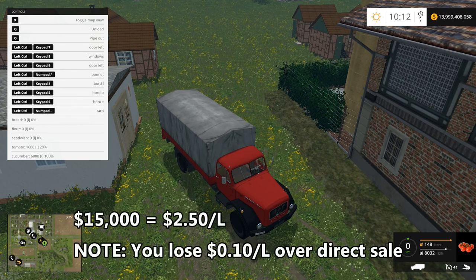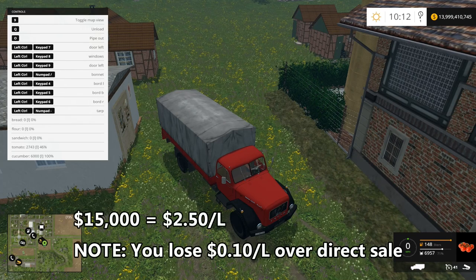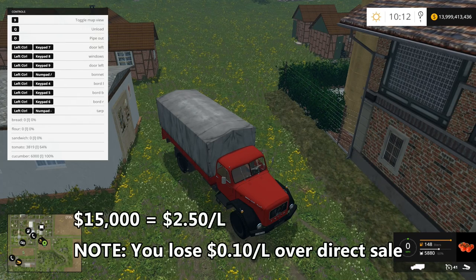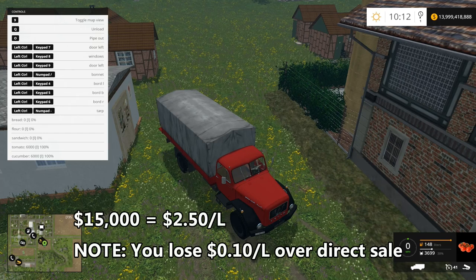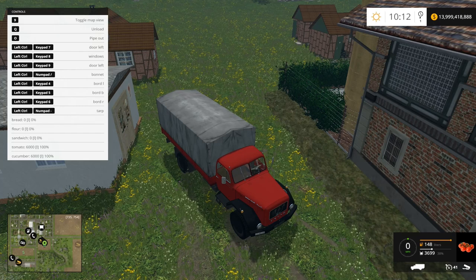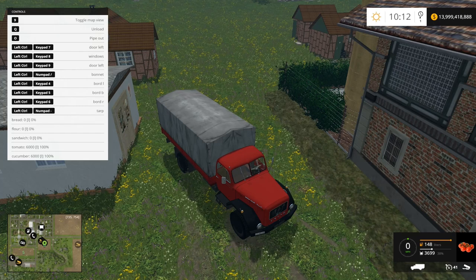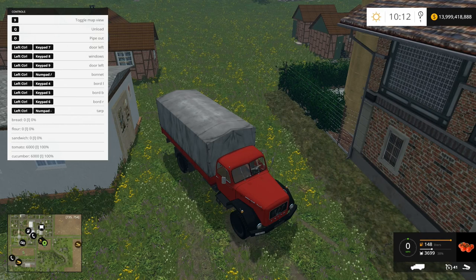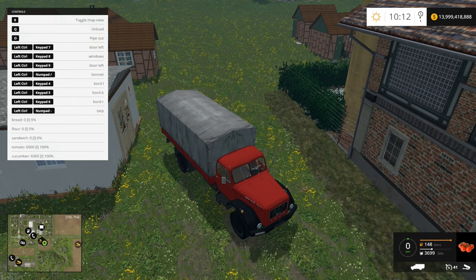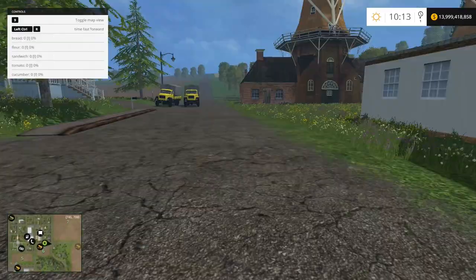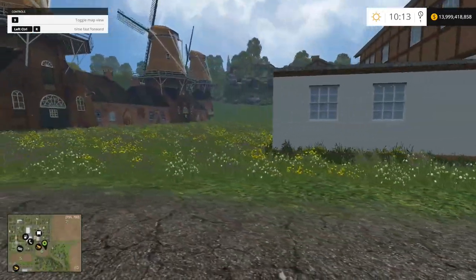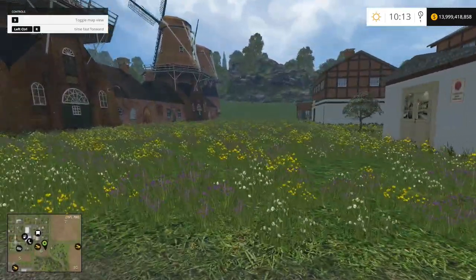For tomatoes, we're going to get $15,000 for our 6,000 liters of tomatoes here — $2.50 a liter at the bakery. If we went and sold them directly, we'd be selling at $2.60 a liter. So actually, we're being underpaid on the tomatoes here. Alright, so I've got my tomatoes and my cucumbers loaded.